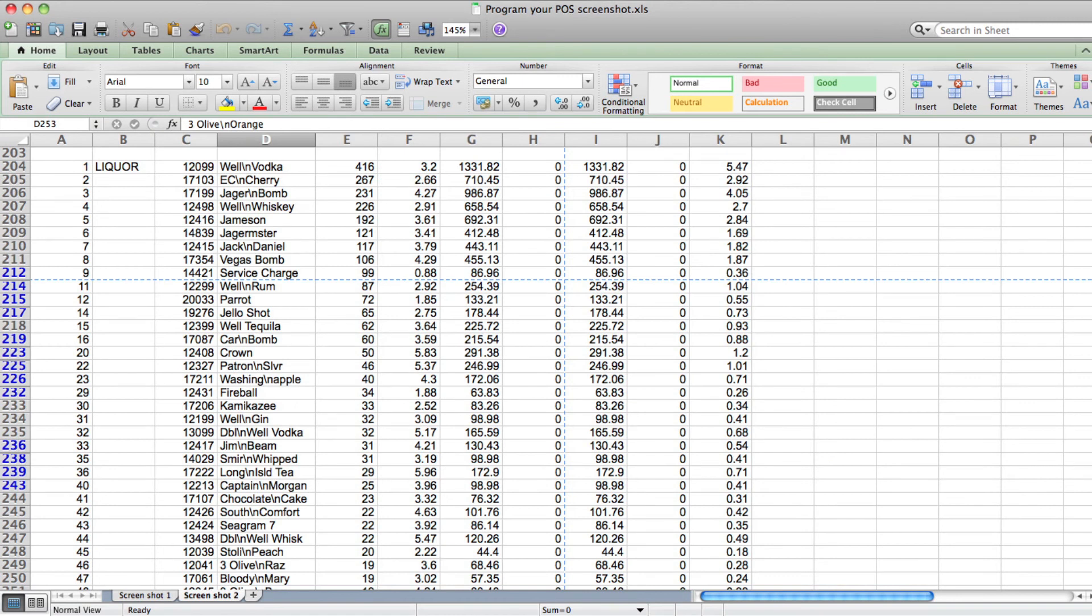One final piece is to use timed events to automatically adjust the prices of items which are discounted for specific time periods such as happy hour. If your point of sale system won't let you do this, it will stop those special prices being used outside agreed times.